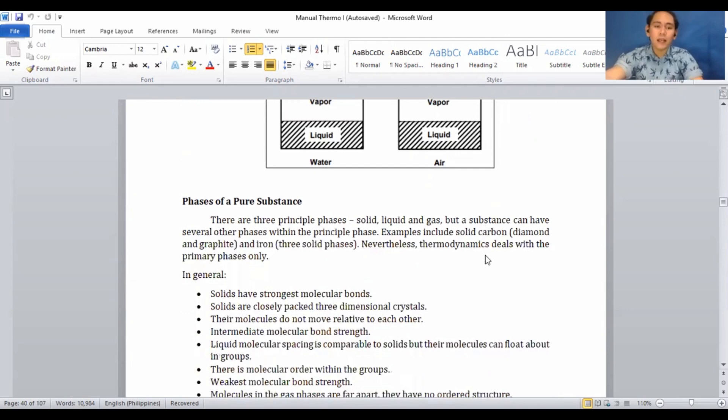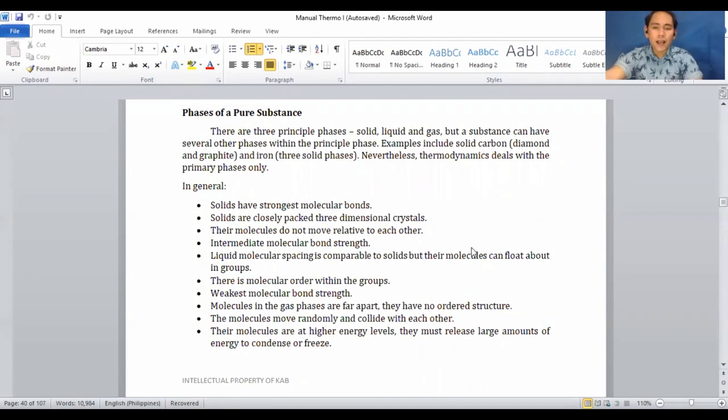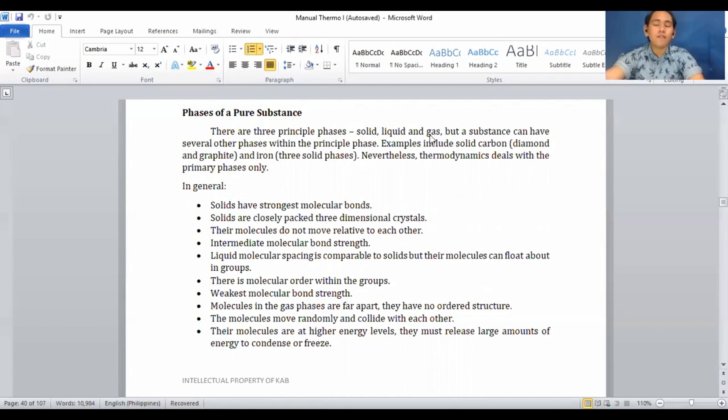There are three different phases of a pure substance: solid, liquid, and gas. A substance can have several other phases within the principal phases — for example, solid carbon and iron. Nevertheless, thermodynamics deals with the primary phases only, and we will focus more on liquid to gas and vice versa.